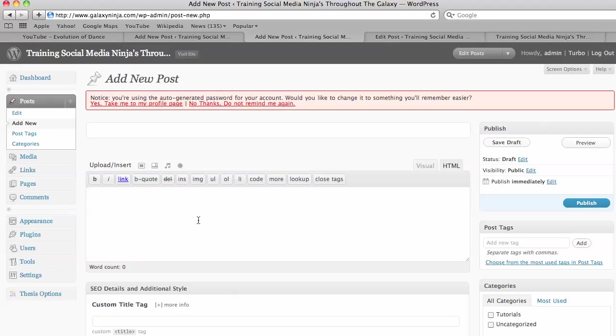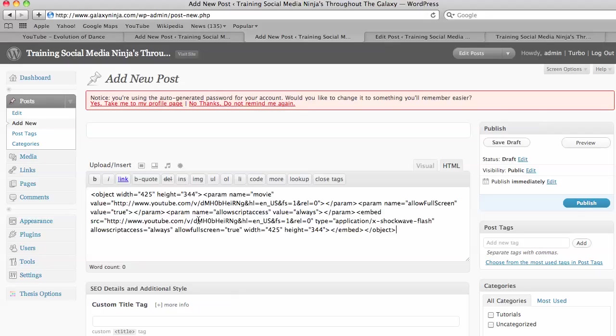So you've copied it from YouTube, and then you paste it in there. And above and below it, you want an introduction and a conclusion.